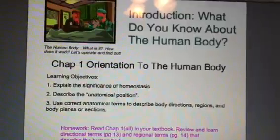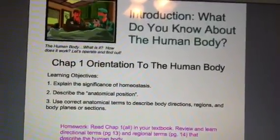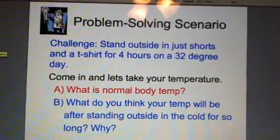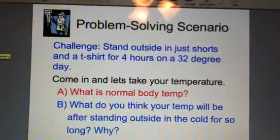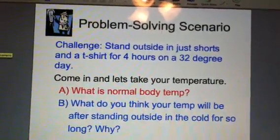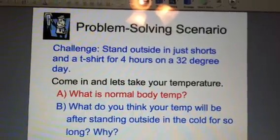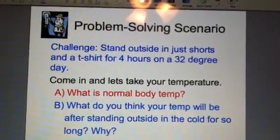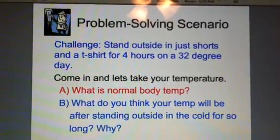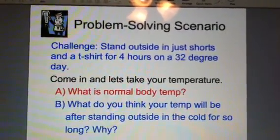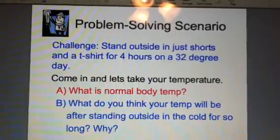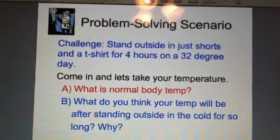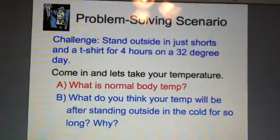Let's go ahead and look at slide two. Here's a problem I'd like you to think about — use your best imagination. Your challenge is to think about being asked to stand outside in just your shorts and a t-shirt for about four hours on a 32-degree day, so pretty cold. We're going to ask you now to come in and take your body temperature. Question A: what is your normal body temperature if we put a thermometer in your mouth?